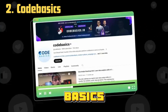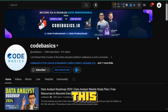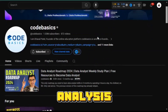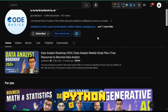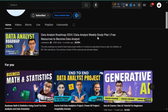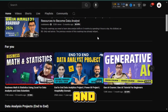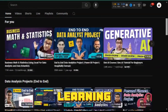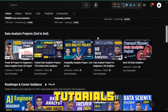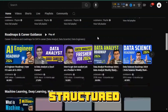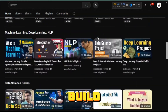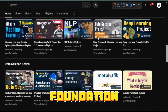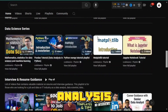Next up is Code Basics. This channel covers a wide range of data analysis topics including Python, Pandas, SQL, and machine learning. The tutorials are well-structured and practical, helping you build a strong foundation in data analysis.